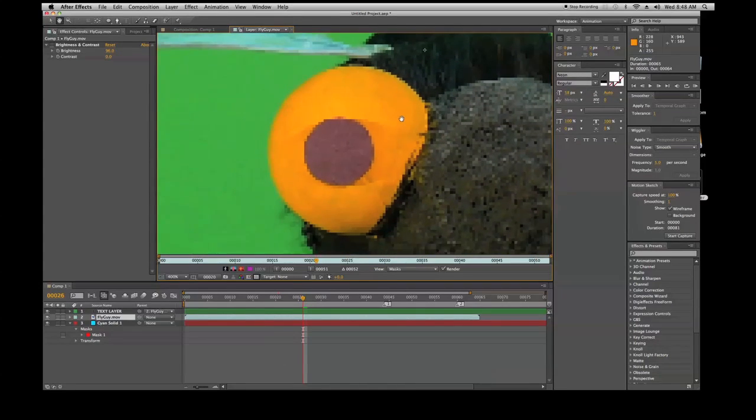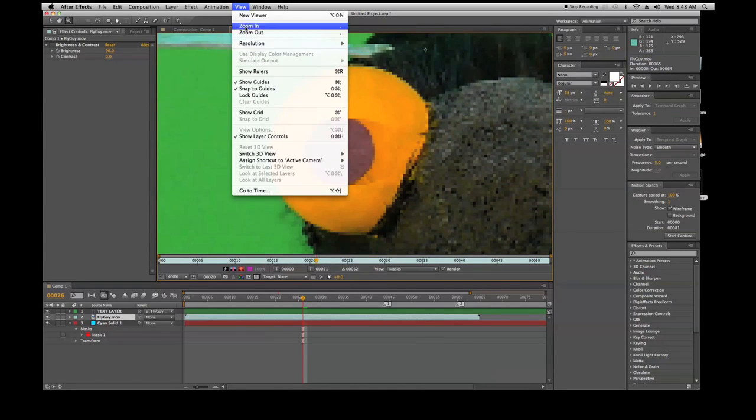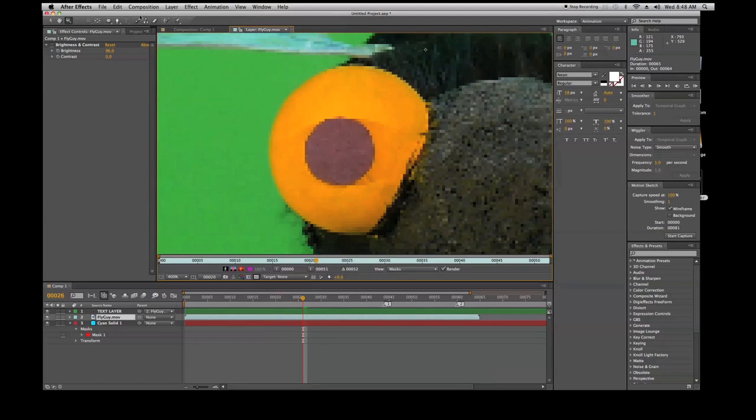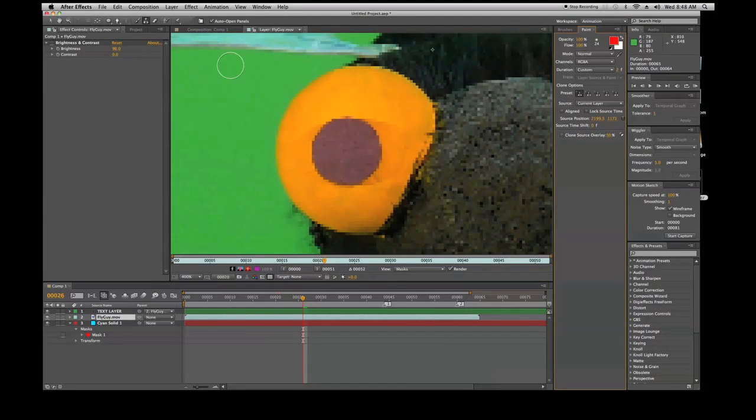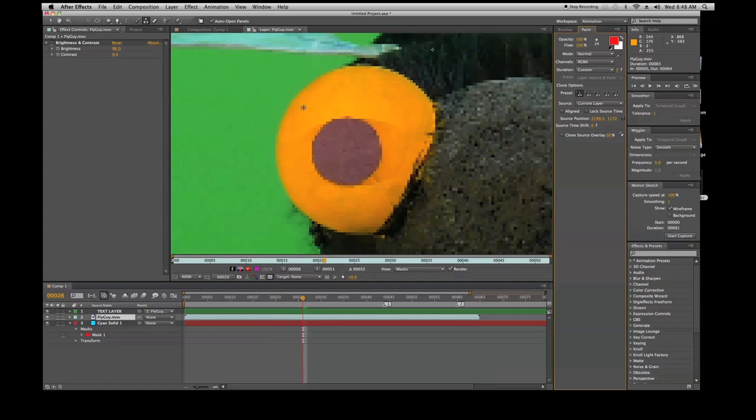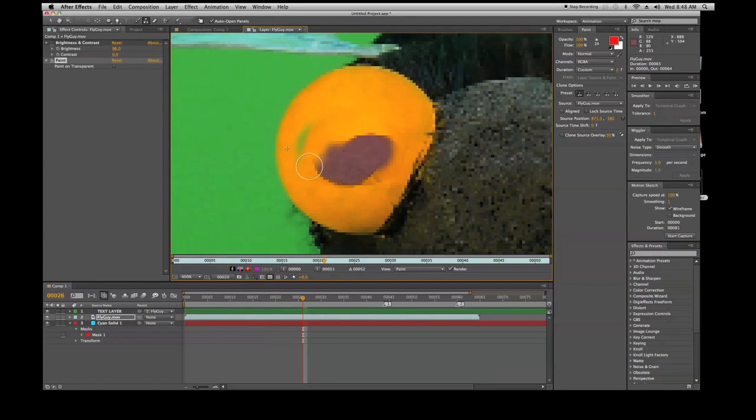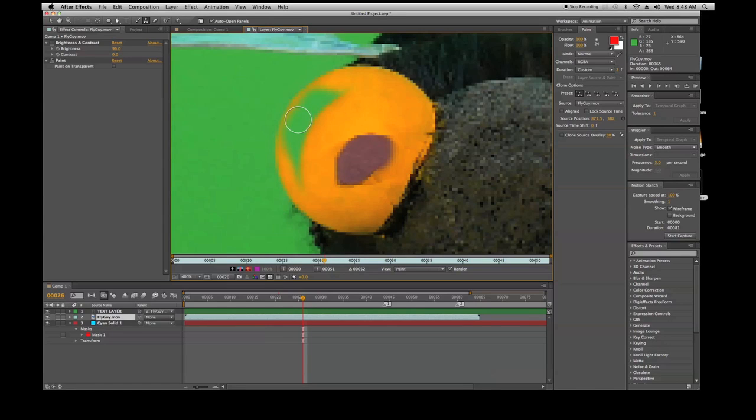So here what we'll do is I'll grab the clone stamp tool and I'll hold down alt and I'll click this yellow area, and then I'll just go boom and paint. It's cloning whatever area I had just recently selected. I can undo this by Command Z, and we go back to my composition window.